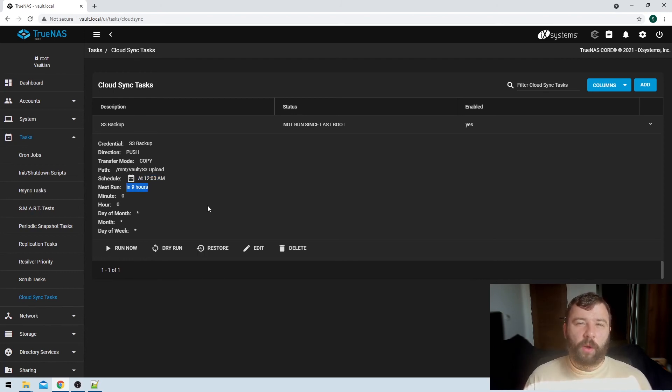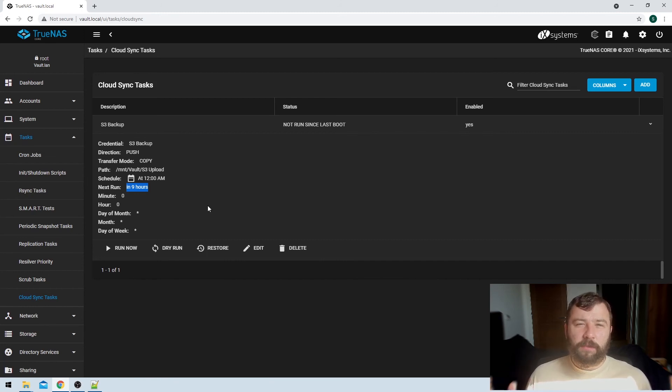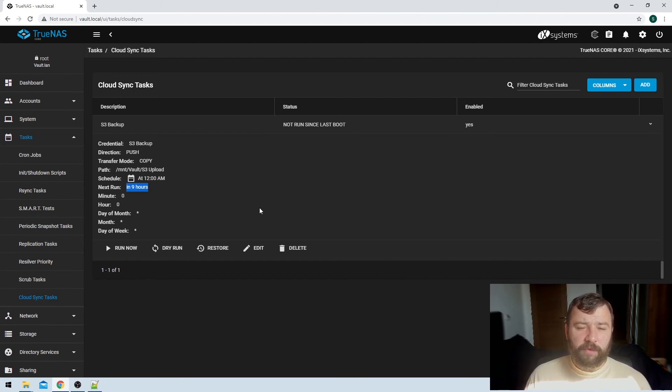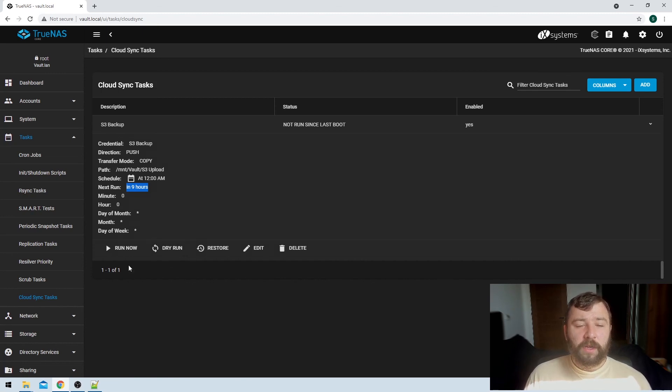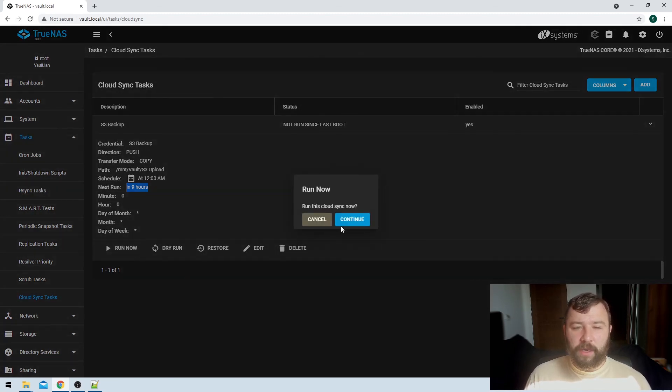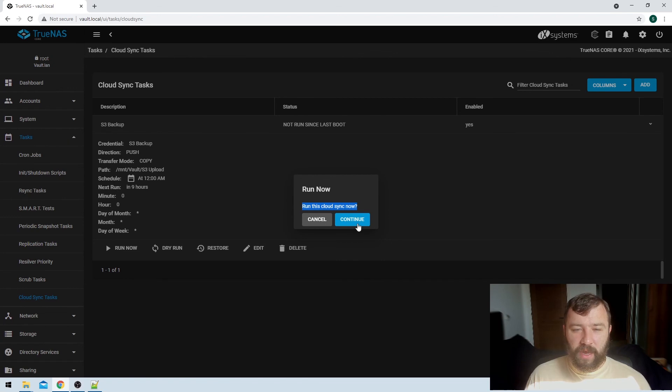I actually don't want to wait for midnight. I want to make sure that I've got a backup now. I don't want to risk something happening in the next nine hours. So we've got a couple of options here that we can choose. Again, we could do a dry run, but we've already done that. We know it's going to connect. So I'm just going to hit the run now option here, and then it's going to ask me if I want to do this cloud sync task now. I'm going to hit continue.